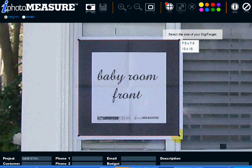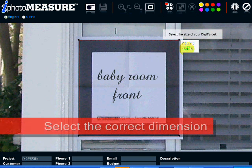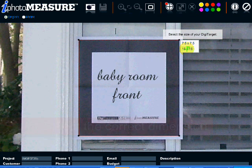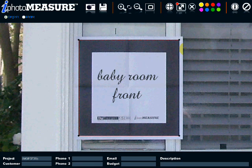Automatically, a list of dimensions is displayed and you must select the correct dimension for the DigiTarget. In that case, it is a 15 by 15 inch DigiTarget. Now your DigiTarget is selected and you are ready to make measurements.